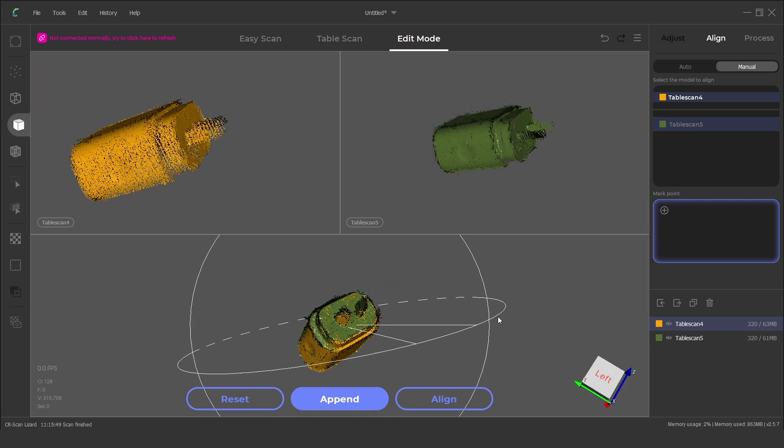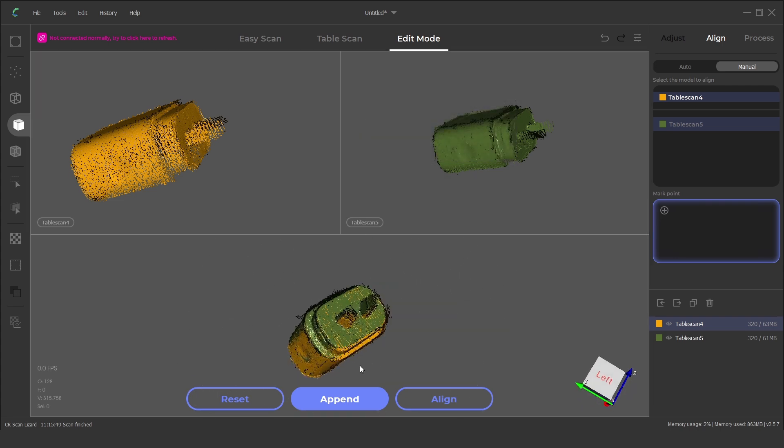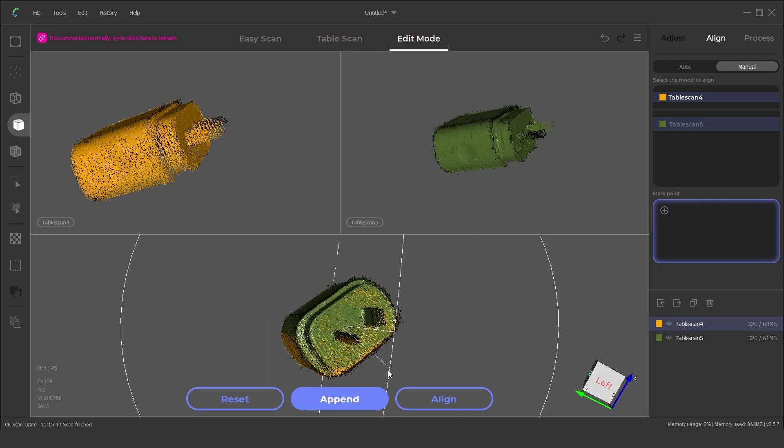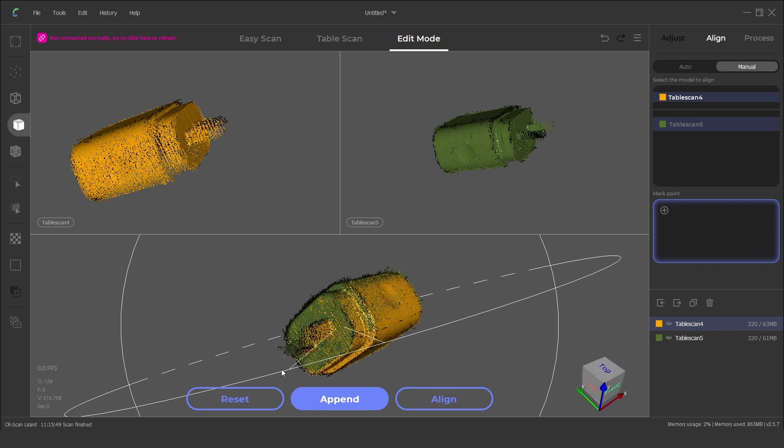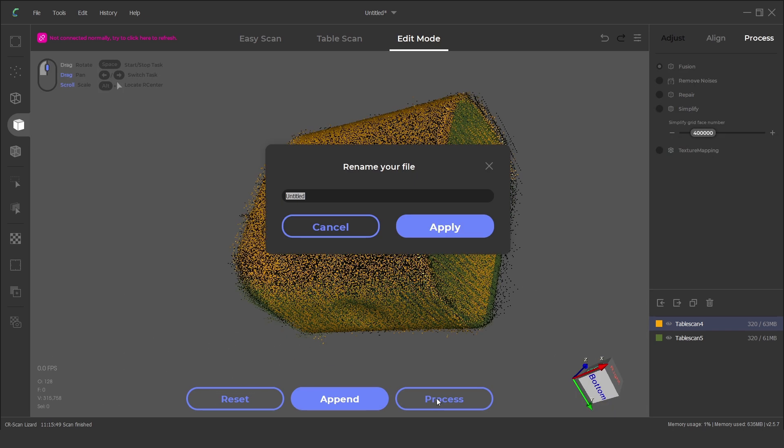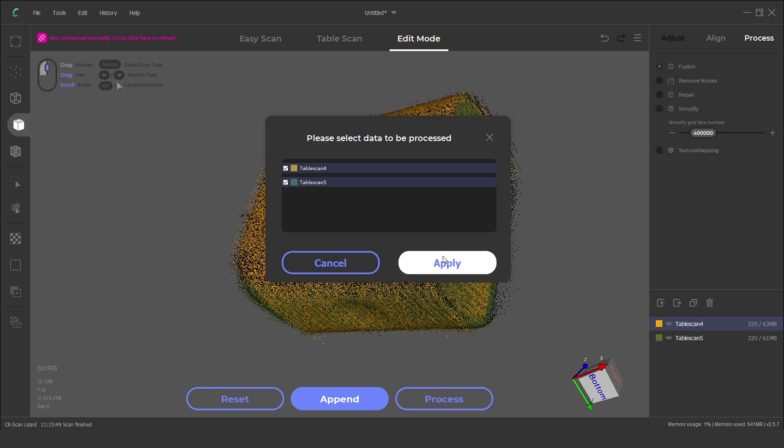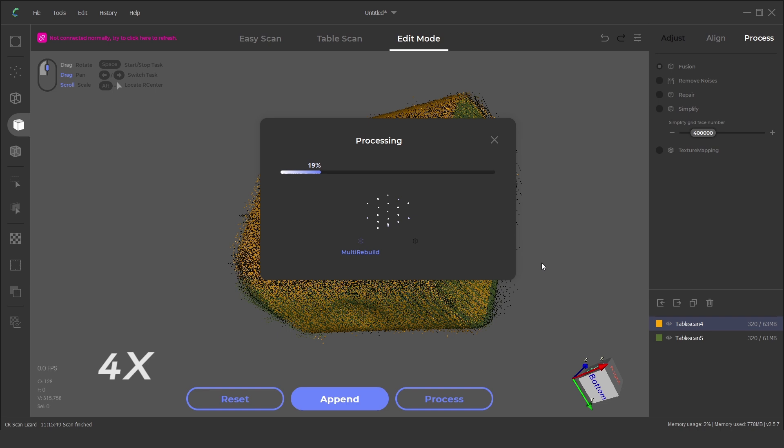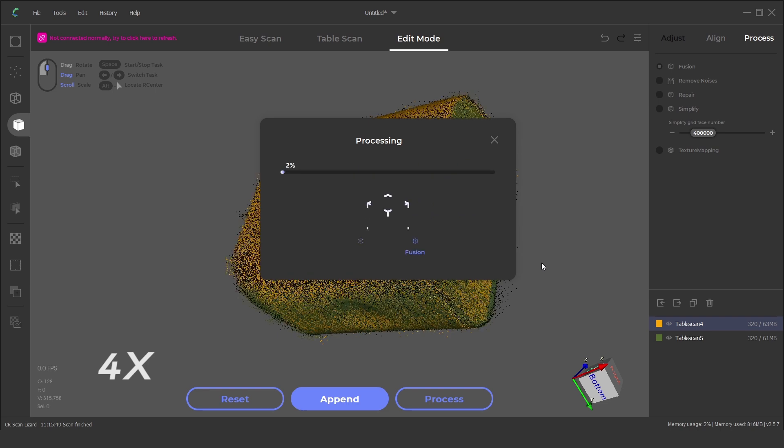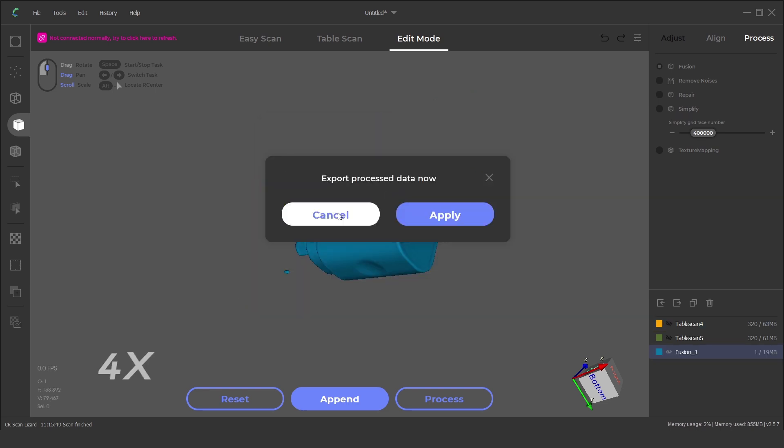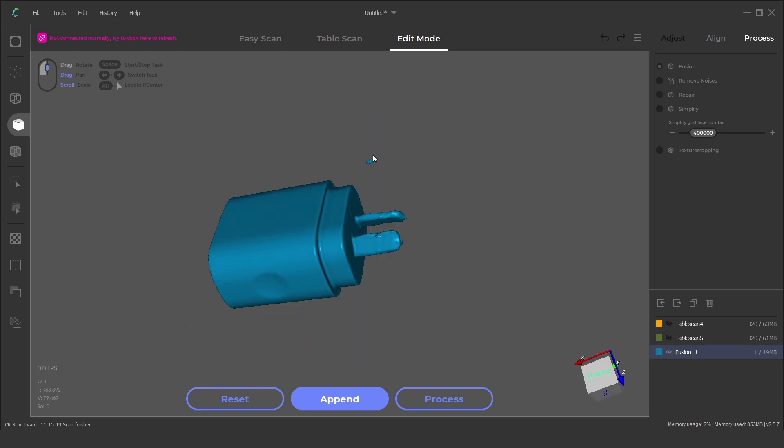The last step is to process the scanned data points into a mesh. We just need the two scanned files selected and click on process. From here we can clean up any noise particles, repair or simplify the model.